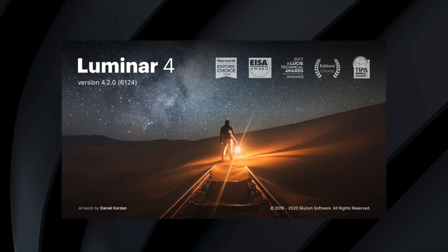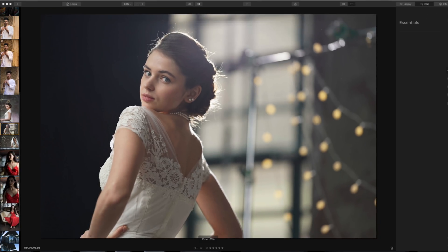Welcome back everybody. In this video I want to talk about the brand new version of Luminar which just came out. This is version 4.2 for both macOS and Windows. There are a lot of cool new features in here. I did a video a couple months back on the original release of version 4 and I was really excited about it, and I want to share some of the new stuff with you guys today.